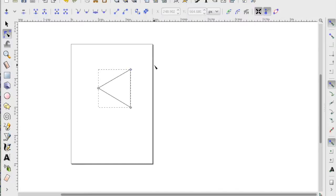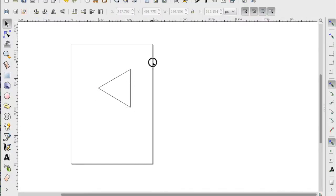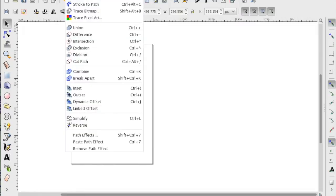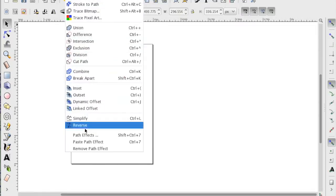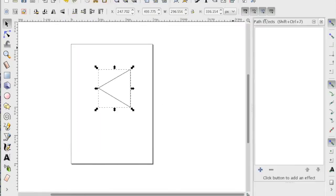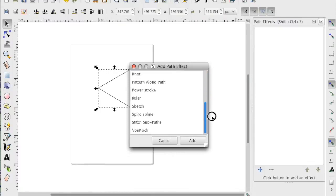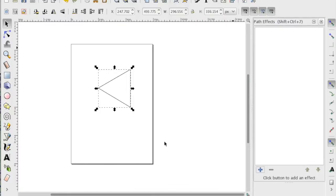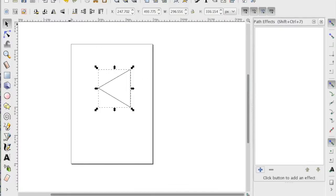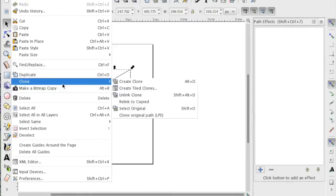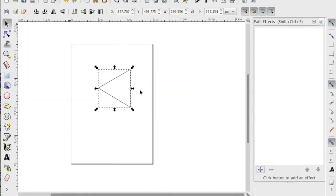There's a triangle. Path. Then, instead of using path effects right there, because there is no mirroring in my version, I'm going to use clone, create tile clones.